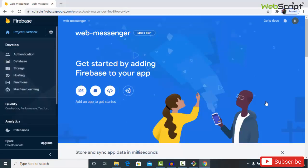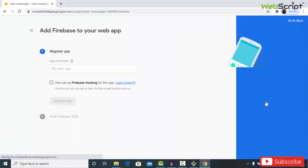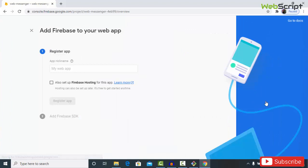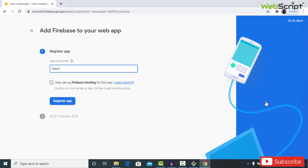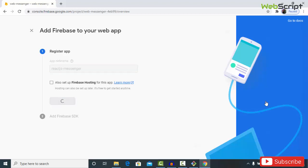The web-messenger project is ready. We need two things: an authentication system and the Firestore real-time database — both from Firebase. Now I need to specify the platform. I'll click the web icon to create a web app. I'll register the app with the name 'react-chase-messenger' — no Firebase hosting needed. Click 'Register App'.